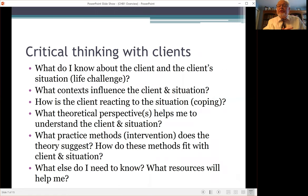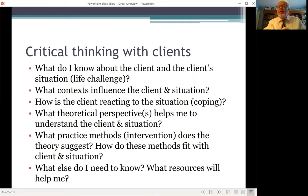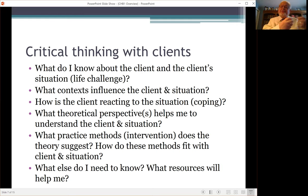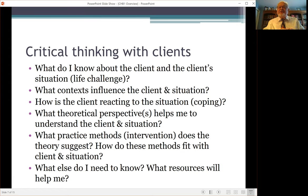When you're critical thinking with clients, there are a number of helpful questions: What do I know about the client and the client's situation? What contexts influence the client's situation and their life challenges? How is the client reacting or coping to the situation? How do I explain and organize what's happening with the client — in other words, what theoretical perspective am I using? And what practice methods and interventions are suggested by this theoretical perspective, and how do they fit with the client and the client's situation?